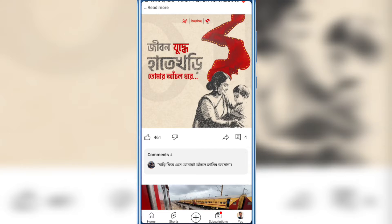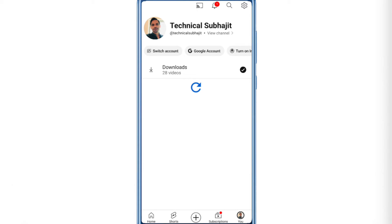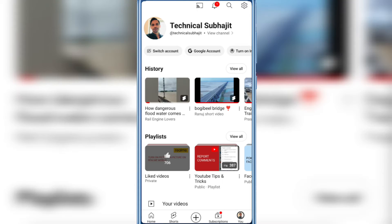Hello everyone. Picture-in-picture features not showing on YouTube app — in this video I'm gonna show you how to fix this problem. This is my YouTube channel. Click the profile picture icon here, then click the gear icon on the top right corner.